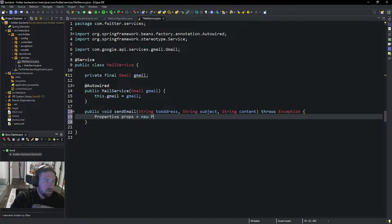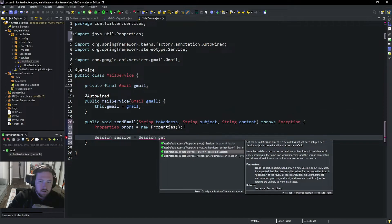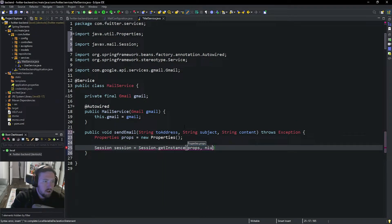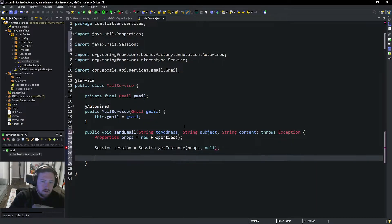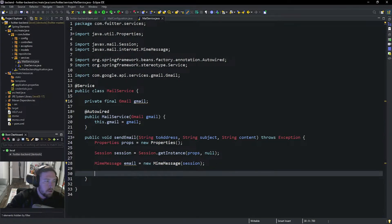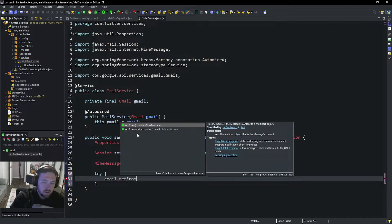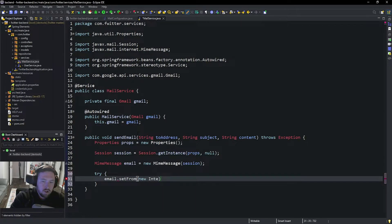So now we can do the logic of actually sending the email. We say Properties props equals new Properties — again this is off of Google's website, I just kind of borrowed it from Google. We're going to need a Session: session equals Session.getInstance(props, null). Finally we're going to say MimeMessage email equals new MimeMessage with the session.